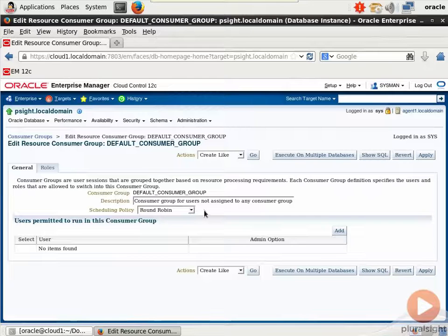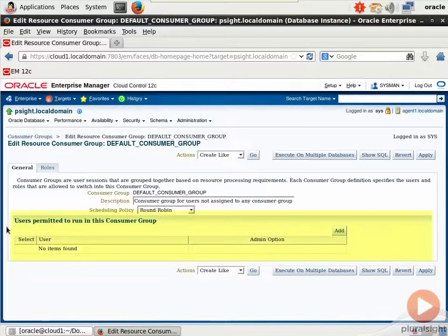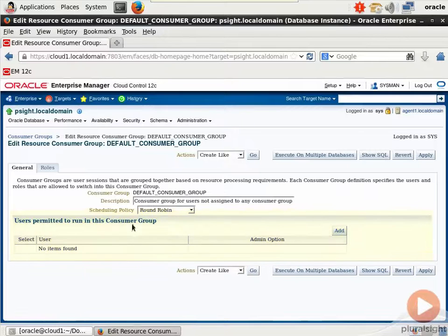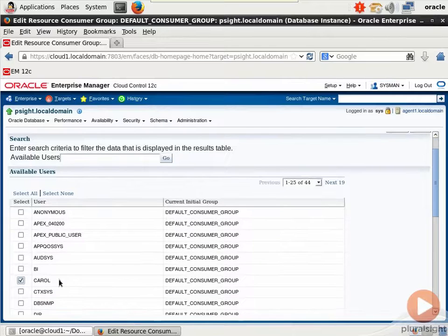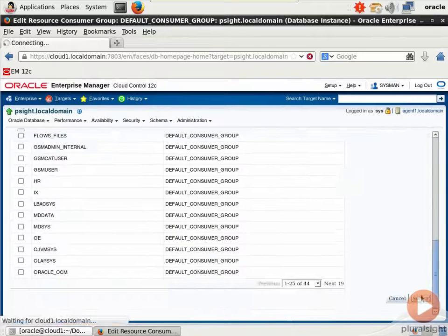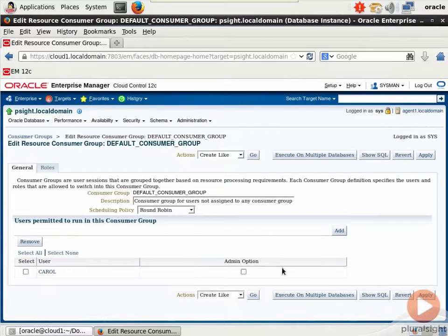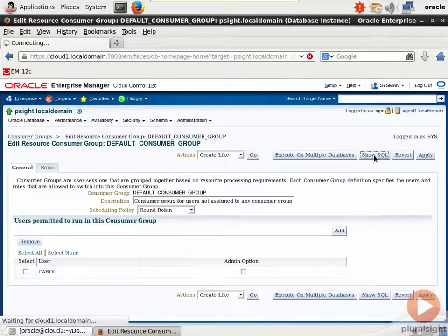And then notice here that for a consumer group, you can populate this manually. Users permitted to run in this consumer group. And if we click add, it takes us here to a screen where we can choose a user, select, and manually add that user to the group. Now I also want to show you the show SQL.